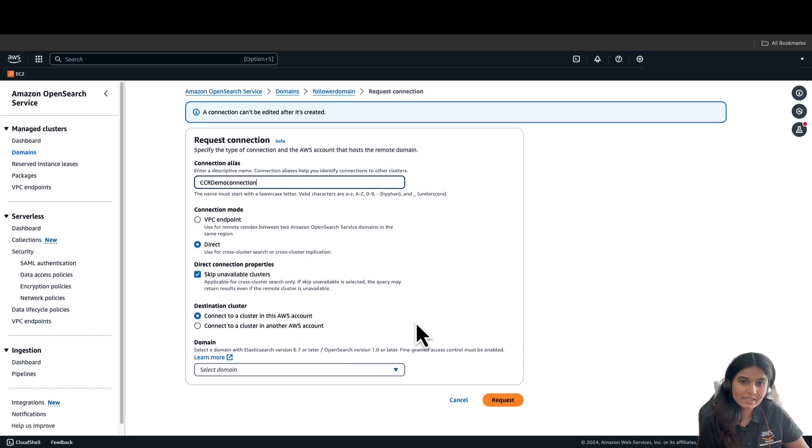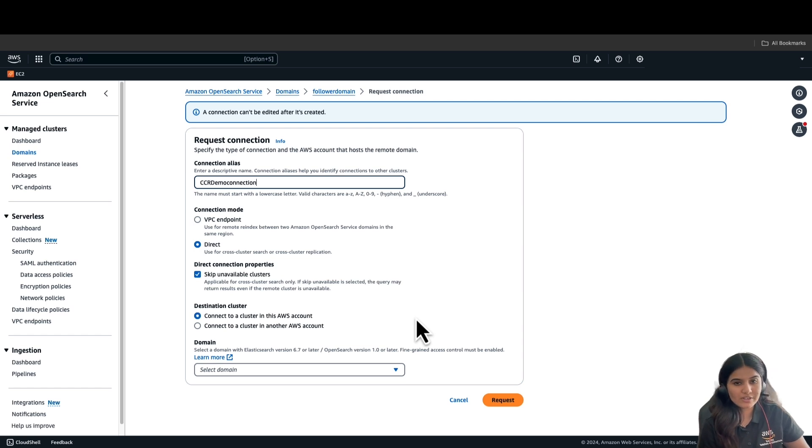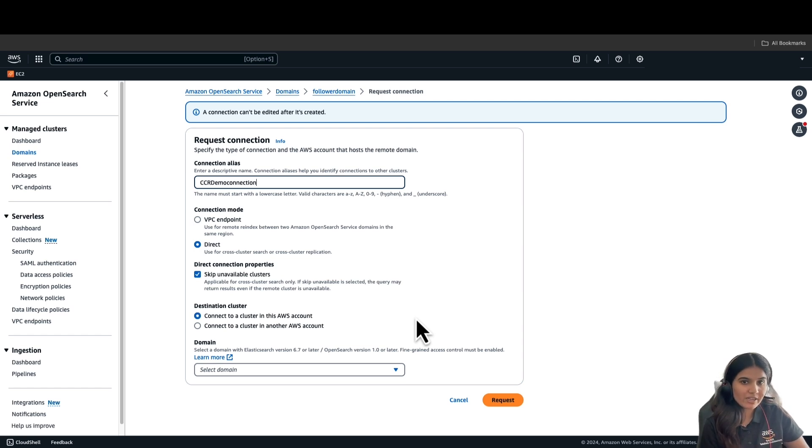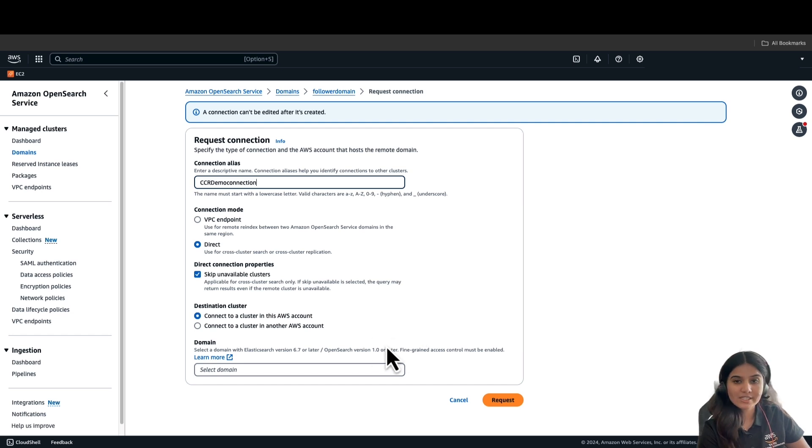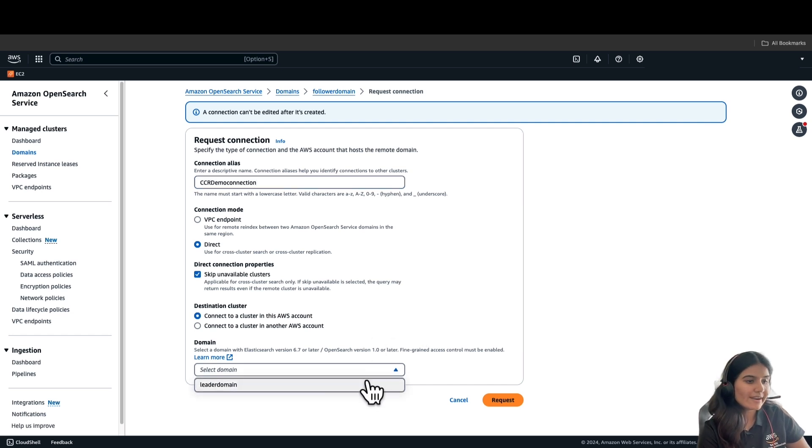You can also select a cluster which is in a different account or a different region and specify the ARN in the domain name. We'll go ahead and select leader domain which is in the same AWS account and click on Request.